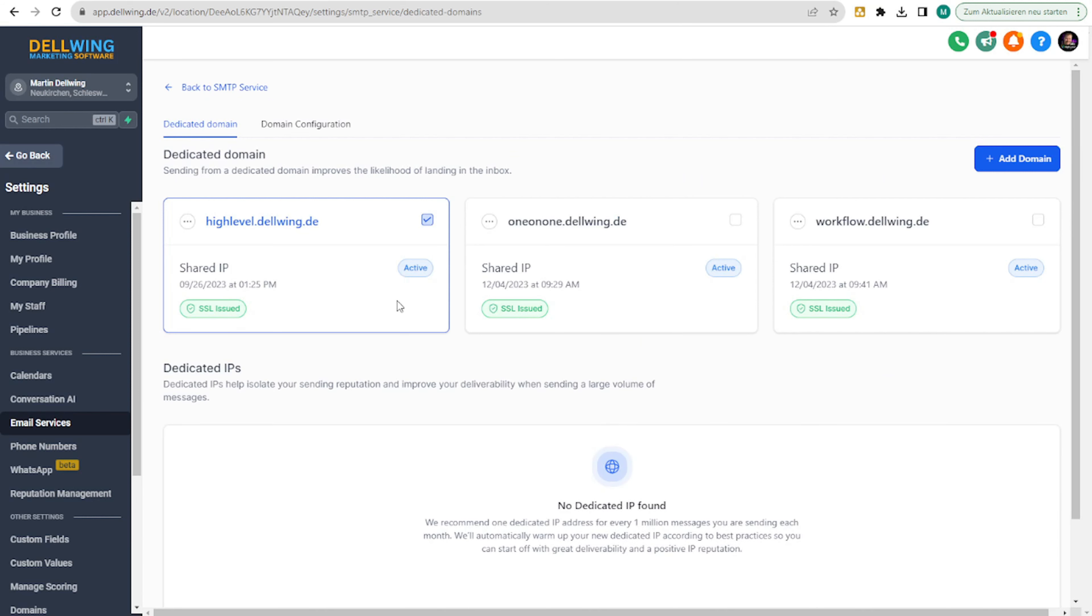Now we have these three. Important to know, I'm doing this just as an example.